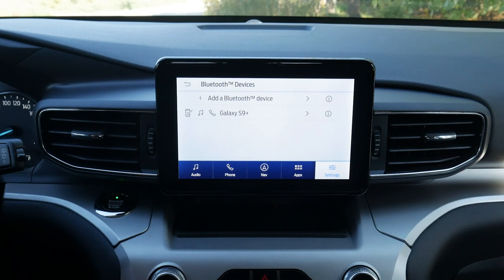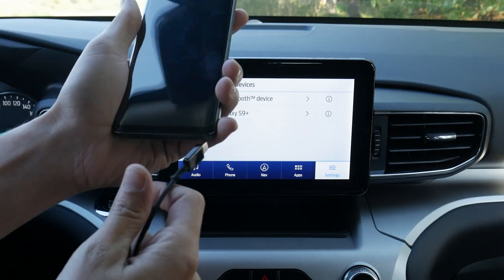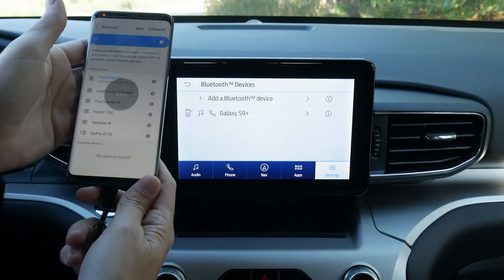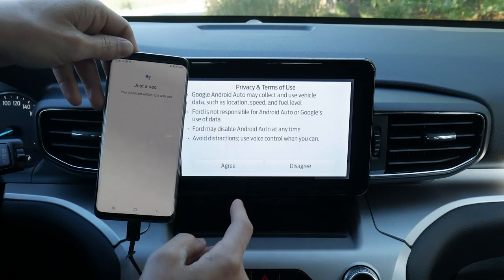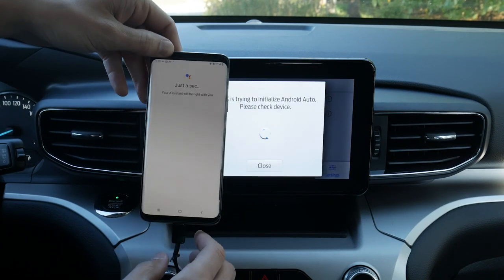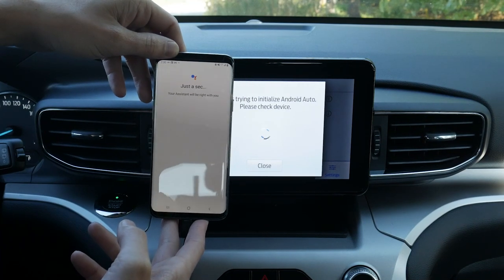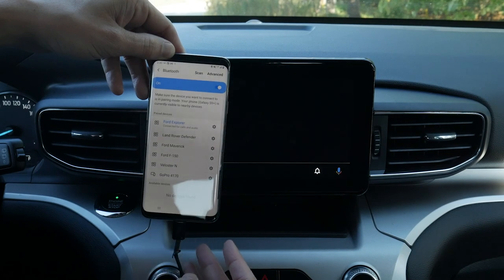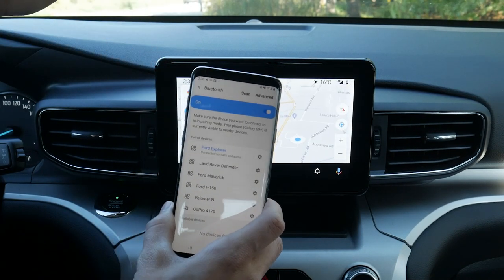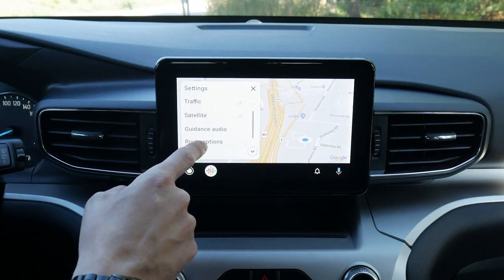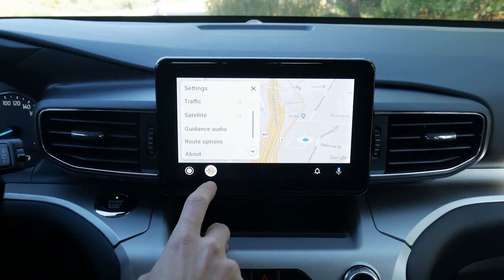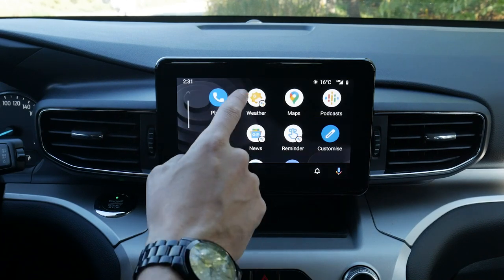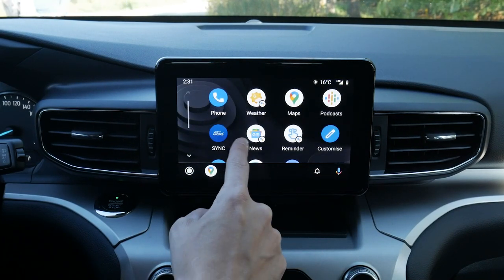Very similar to what we saw on the Apple side, we can also use Android Auto. We take our USB cable, plug it into that same port, take the opposite end and plug ourselves in. Android Auto extends the platform, so we hit Continue. On the phone, we hit Next and agree to the settings. It takes a second, and here we go — we are fully connected. We can press the button along the very bottom for additional settings, route guidance options, and more. We've got our notification center and Google Assistant.